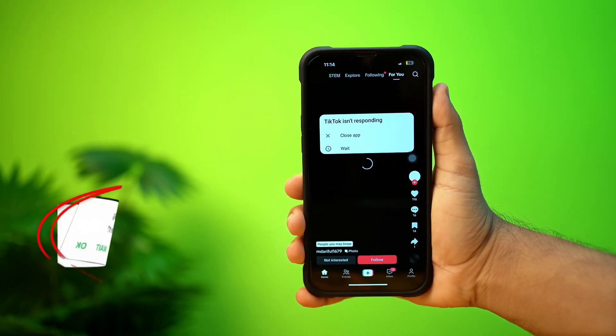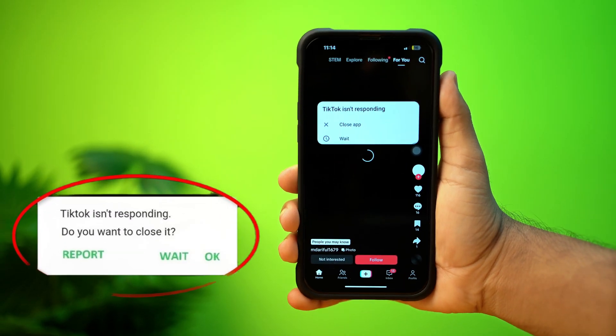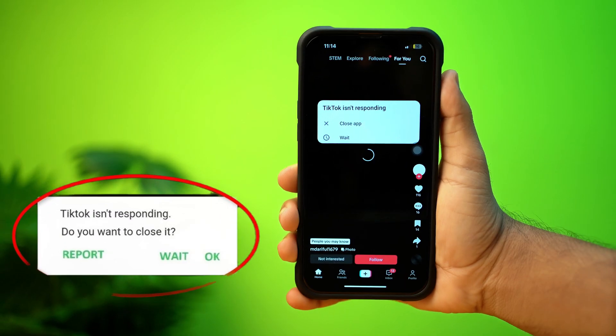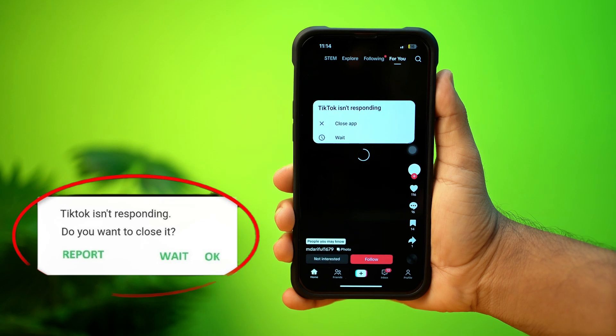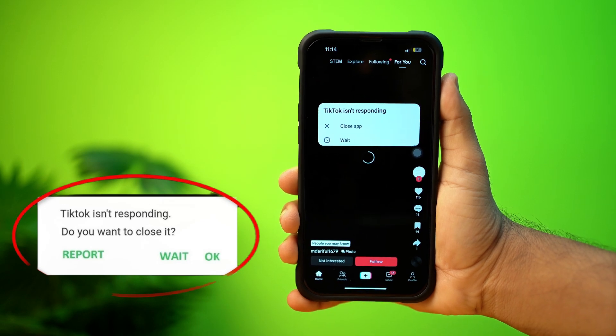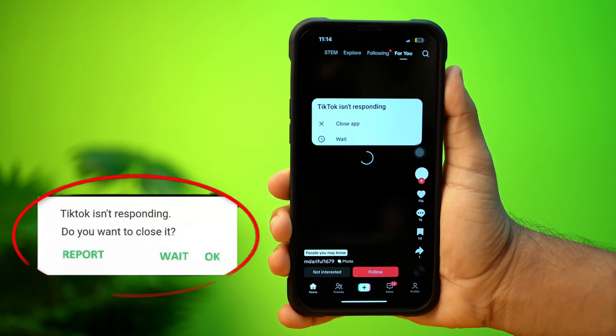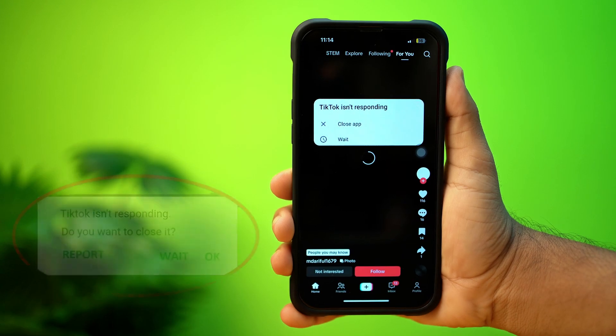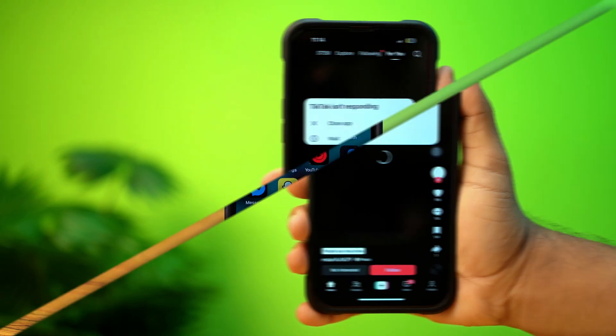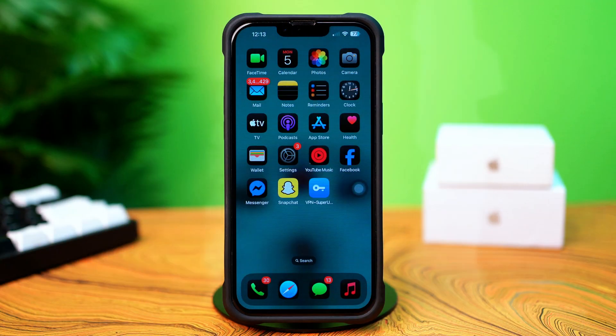Facing TikTok isn't responding issue on your iPhone? This could be caused by network problems or low storage. No need to stress. In this video, I'll walk you through how to fix the TikTok isn't responding problem on your iPhone. Let's dive in.